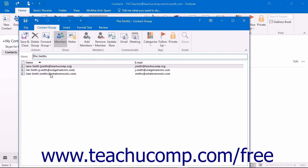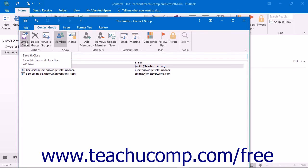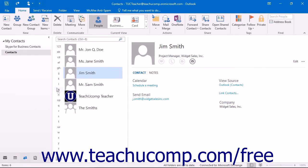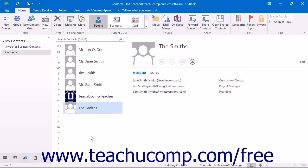To save the contact group, just click the Save and Close button in the Actions button group on the Contact Group tab in the ribbon of the contact group window to create the contact group in your contacts folder.